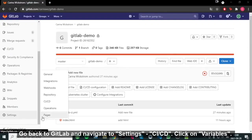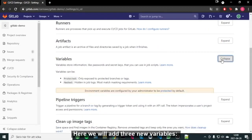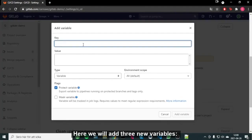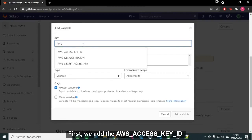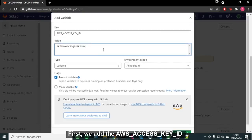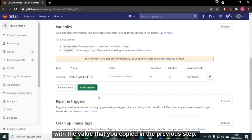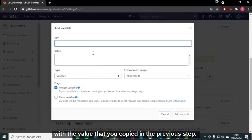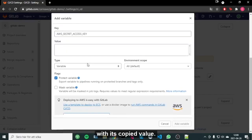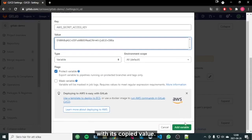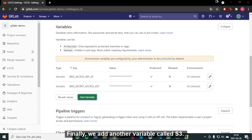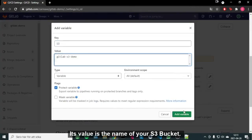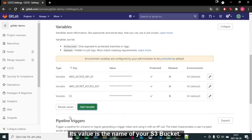Go back to GitLab and navigate to Settings CI/CD. Click on Variables. Here we will add three new variables. First, we add the AWS Access Key ID with the value that you copied in the previous step. Then, go ahead and add the AWS Secret Access Key with its copied value. Finally, we add another variable called S3. Its value is the name of your S3 bucket.